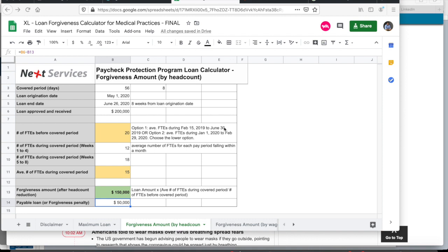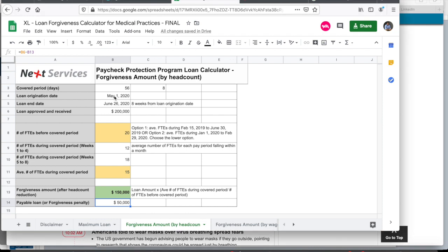Now let me show you how to calculate the forgiveness amount or the amount that you don't have to return after taking the loan when there are variations in your headcount. So let's look at this. To clarify, the covered period for this loan is eight weeks, meaning once you take the loan, you're expected to completely spend the amount within an eight week period from the loan origination date. Now in this calculator, you can enter the loan origination date here in this cell and it automatically computes a loan end date.